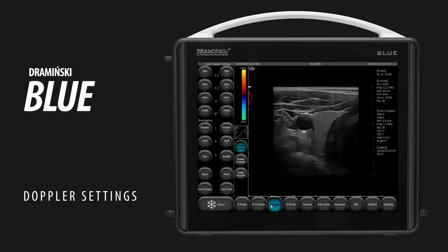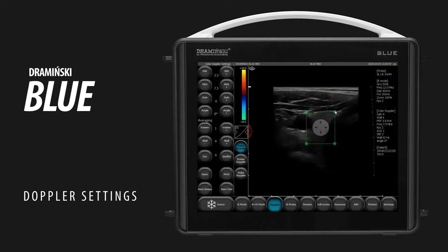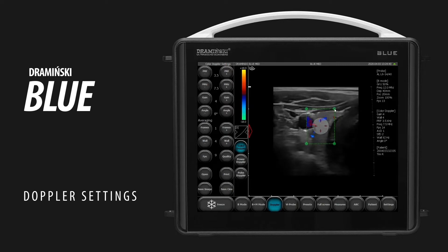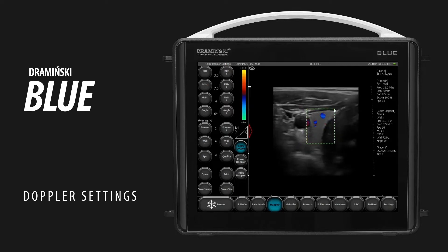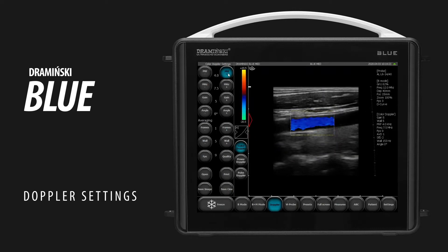Tap Doppler to turn on the color Doppler mode. Drag and drop to move the color box. Use one of the knobs in the corners of the box to change its shape and size. Use the PRF buttons to adjust the scale.